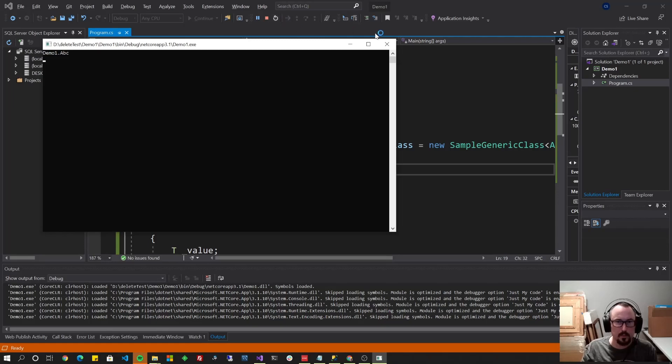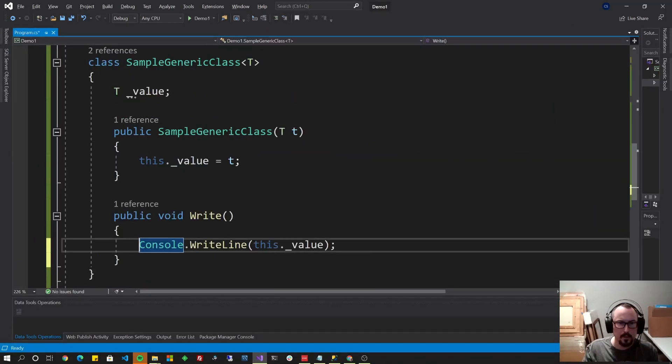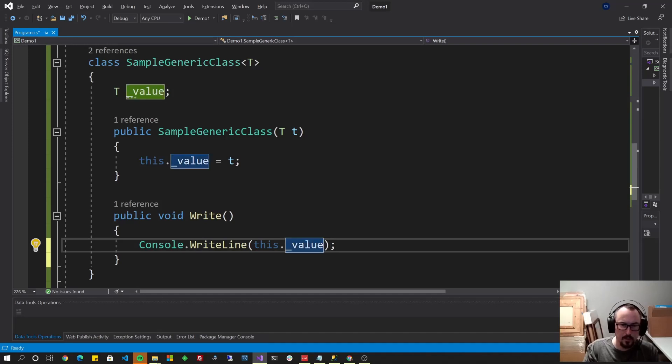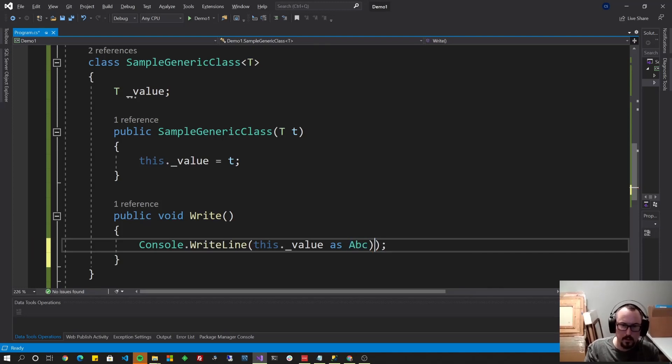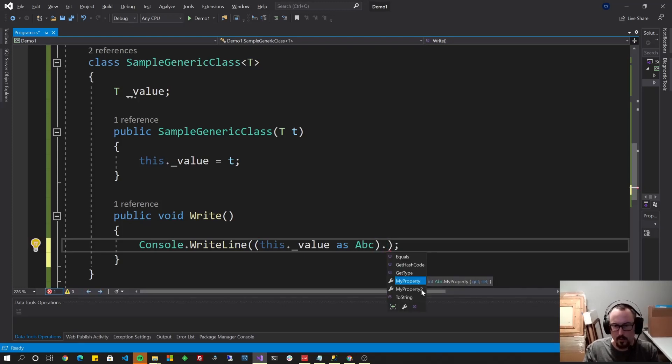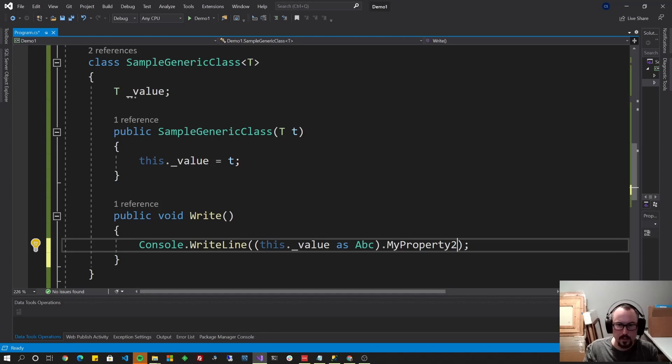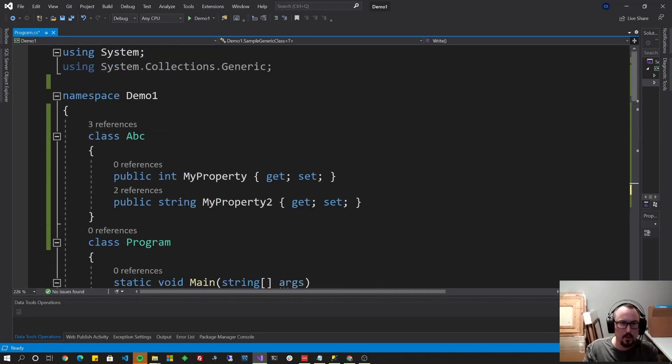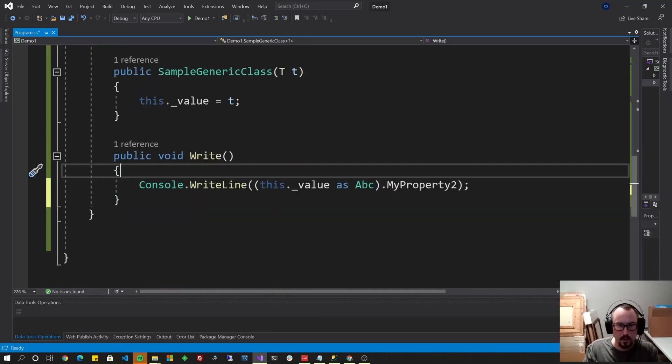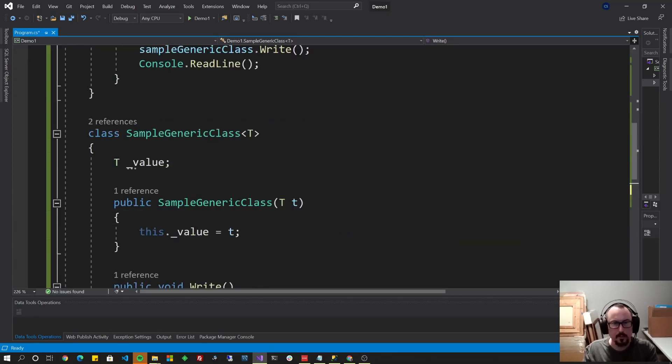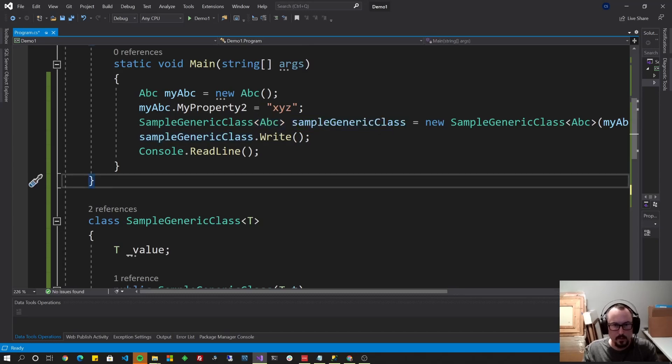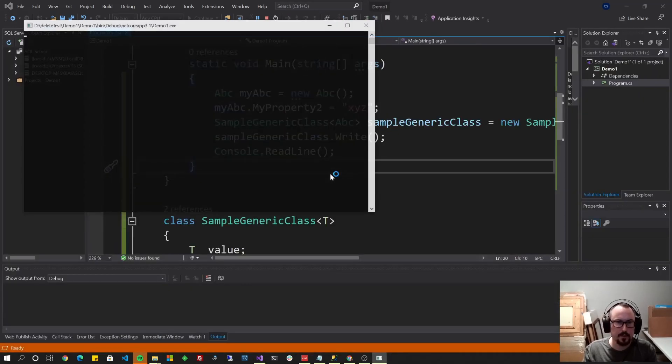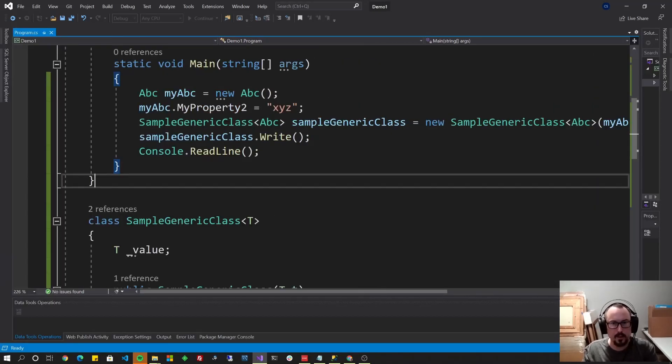So let's change it up a little bit. One thing we could do is we could change this from this.value to this.value as ABC, letting it know that it's an ABC. We'll put some brackets around that, and now we can gain access to those ABC properties. Now, this is a little bit dangerous because we don't really know it's ABC, so we're going to change this to add a constraint to it. But I'm going to run it just to show you what it looks like because this will run because, in fact, this is an ABC. I mean, it is an ABC because that's how we called it this time. So I'll hit F5. There you go. XYZ shows on the screen.